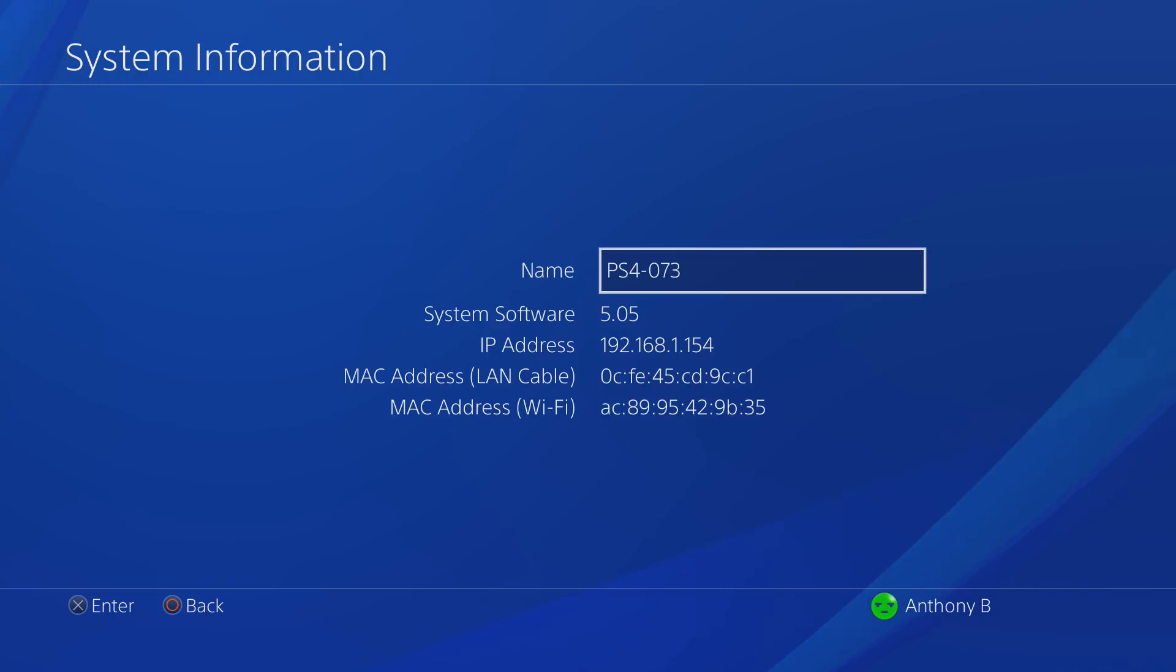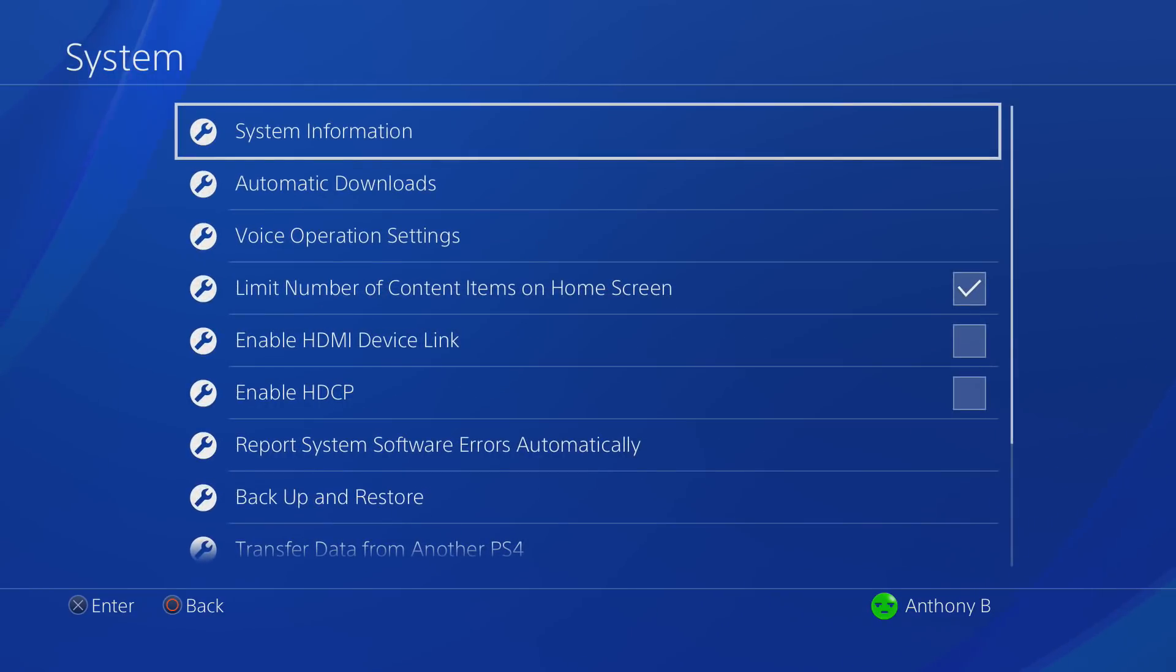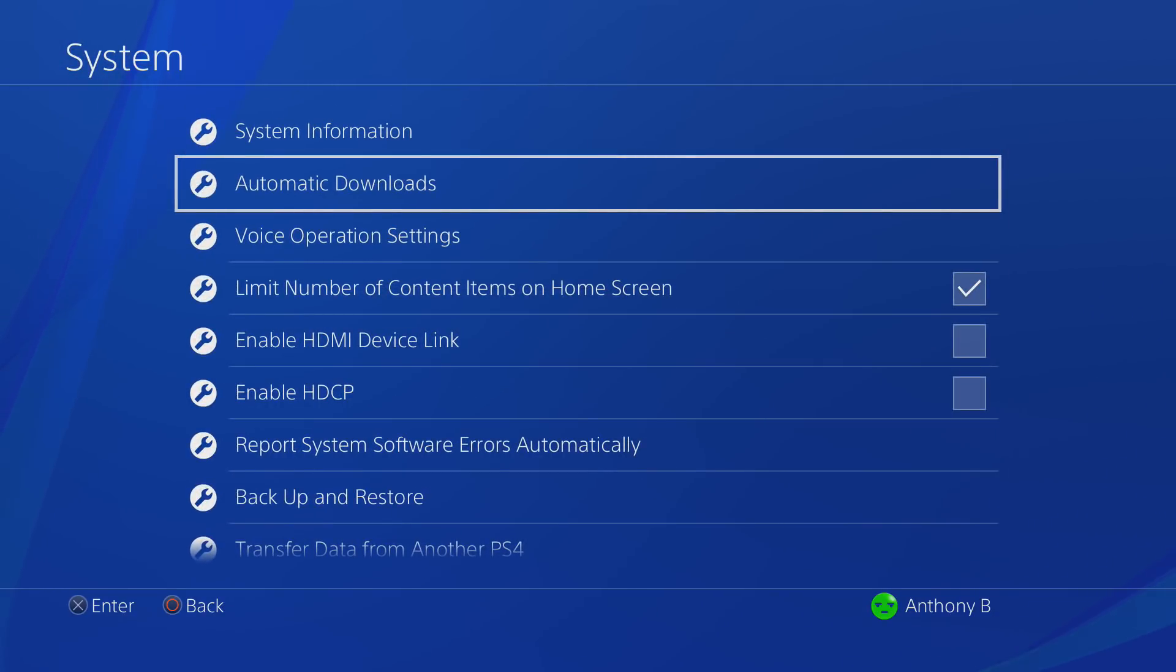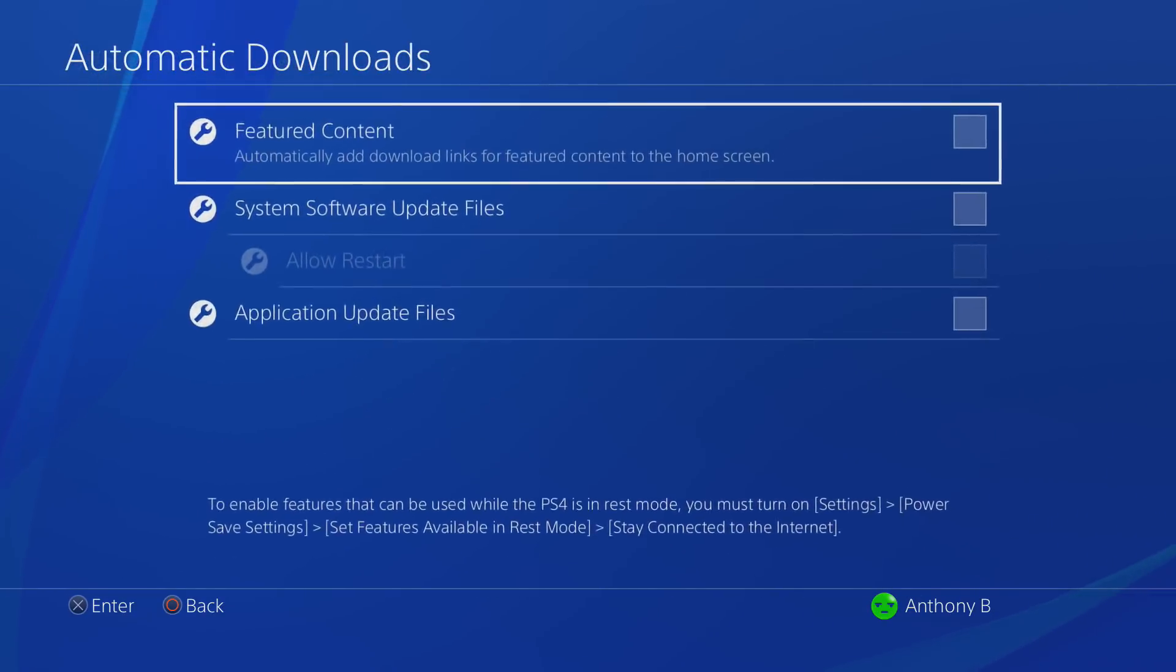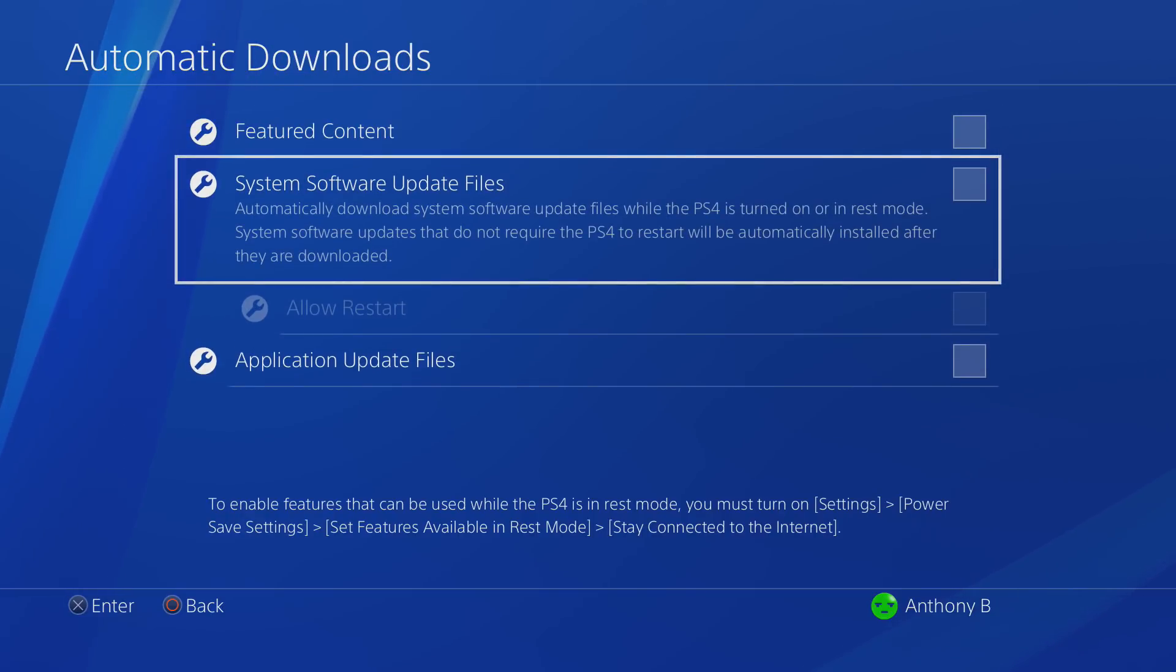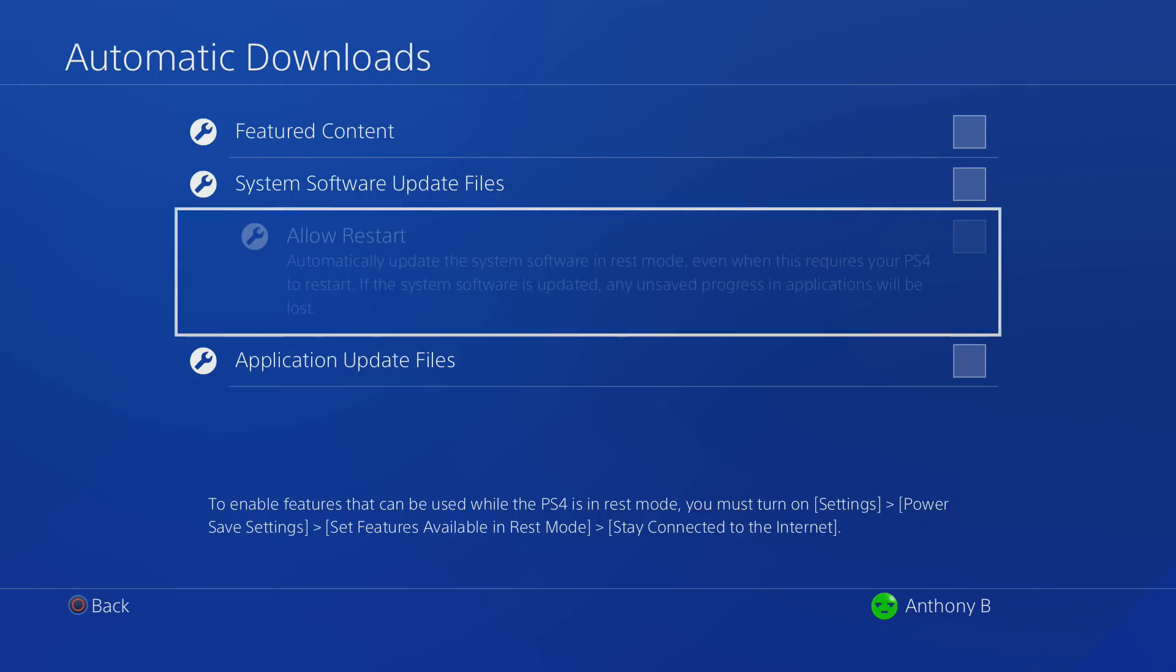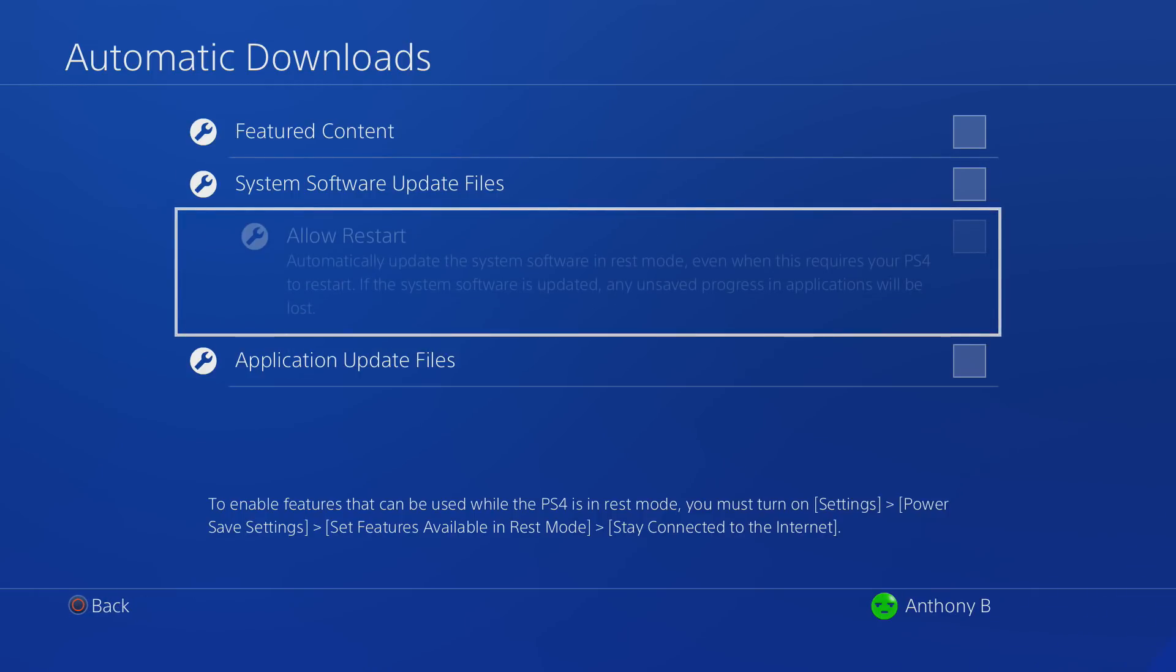Since we're already in the system settings, go down to the automatic downloads and make sure that your settings look just like mine. You don't want to have your PS4 automatically update while it's connected to the internet, so make sure that it's not going to be allowed to.